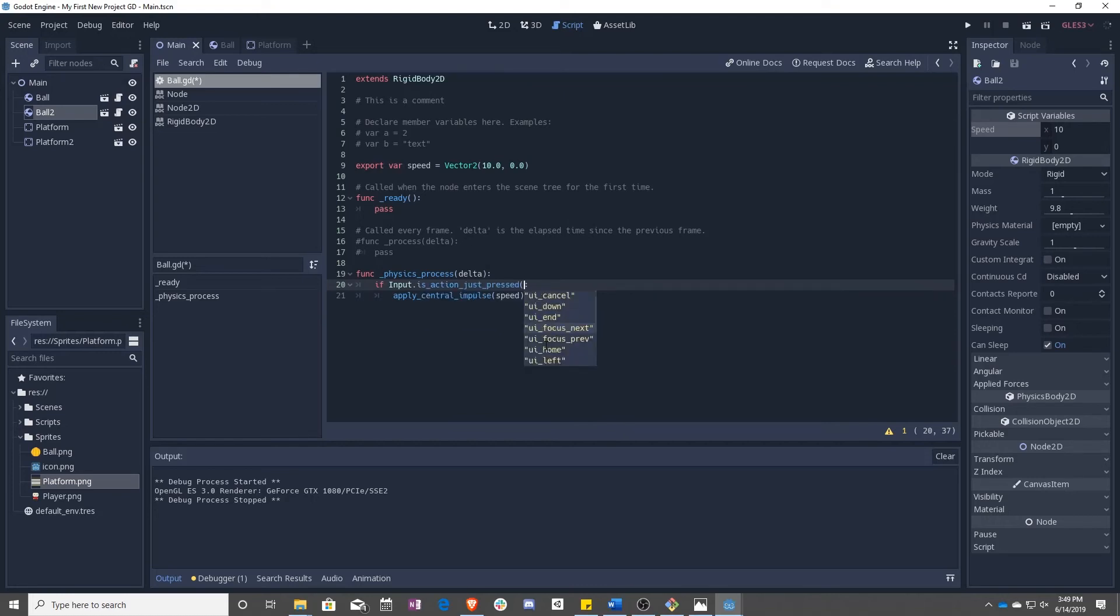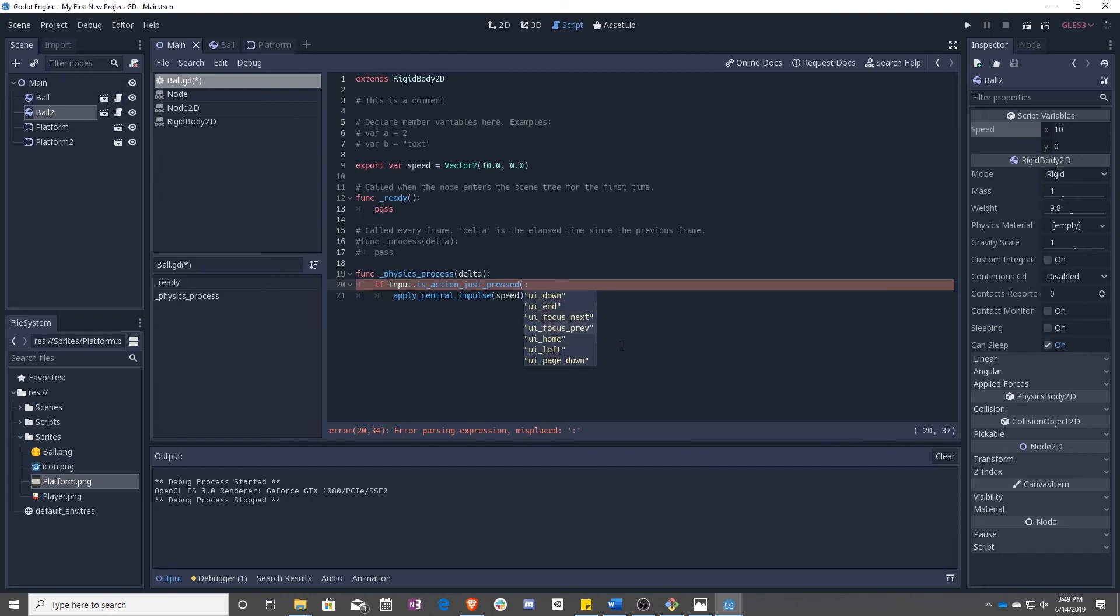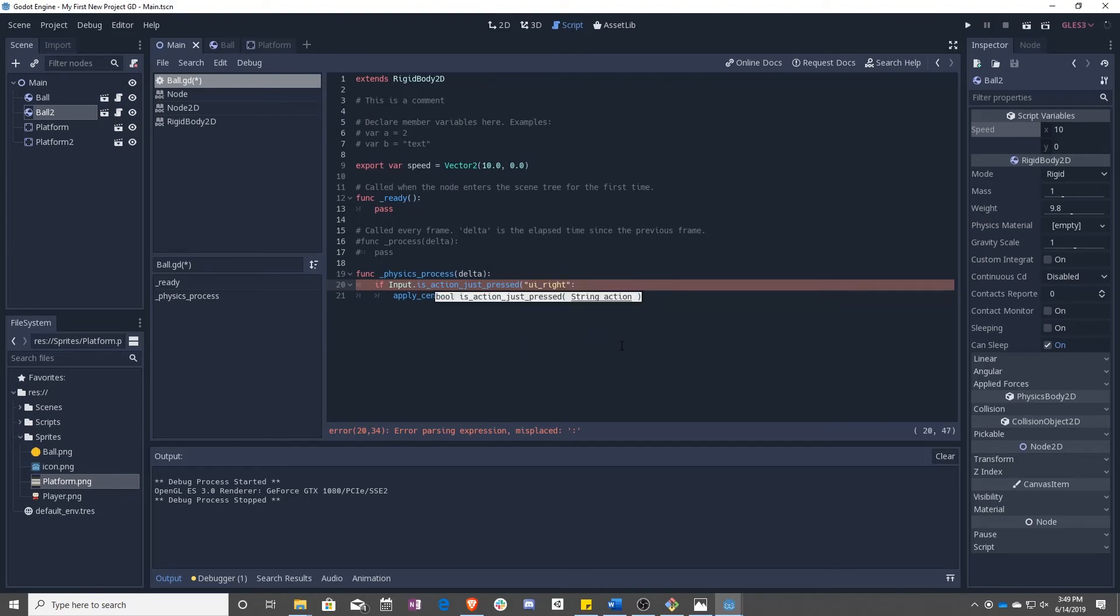And then here are all of your different options. So these all correspond with very basic buttons on your keyboard. So up, down, left, right are your keyboard arrows. So we're going to use UI right.